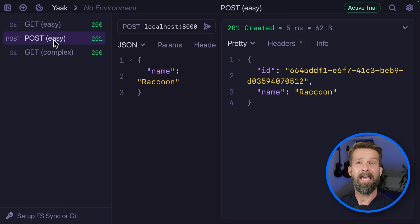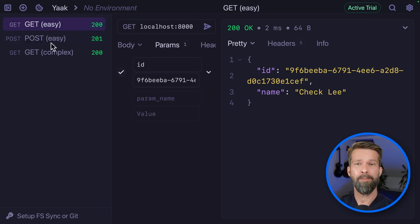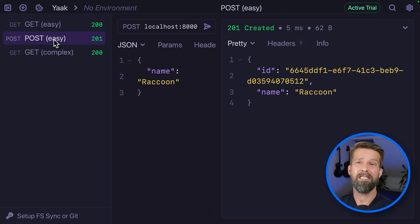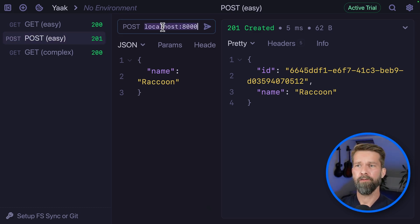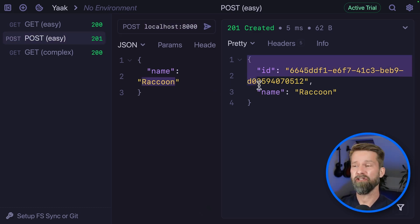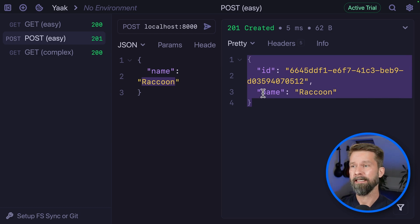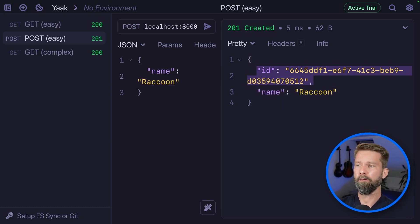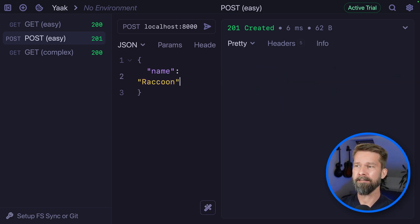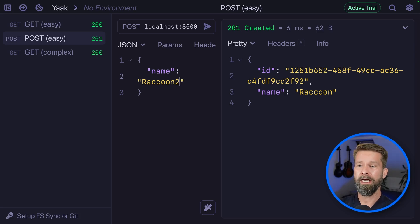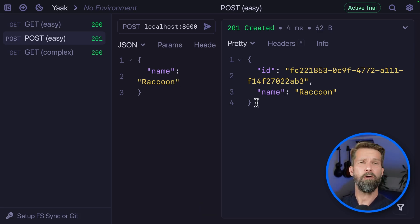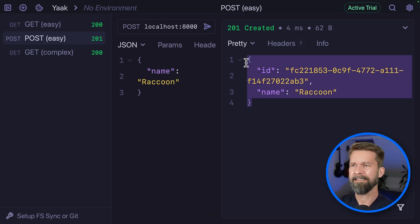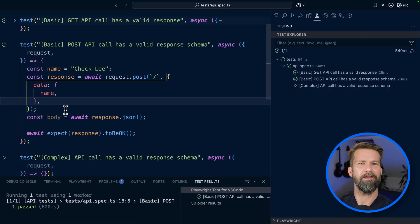The API that I have running locally can also create new resources. When we make a post request to the same URL, we can specify a name which will be in the response body, and we also will have an ID here. When we make multiple requests, you see that the ID is constantly changing, whereas the name is always what we specify it to be. So how can we validate this response body without knowing what we're dealing with?